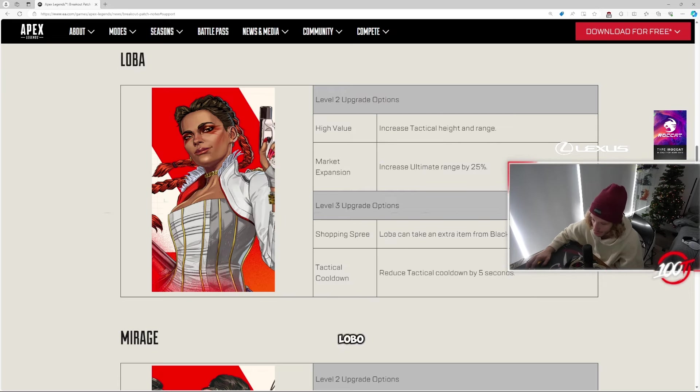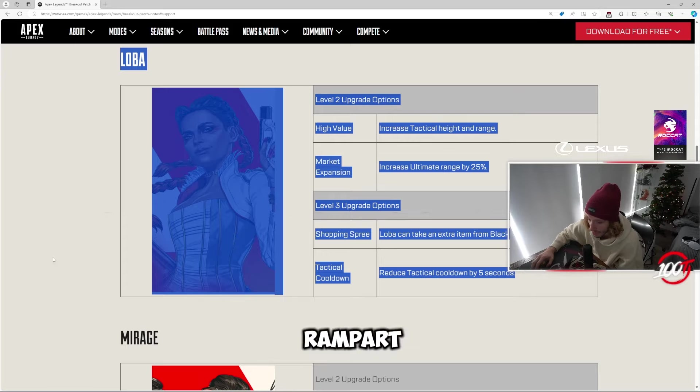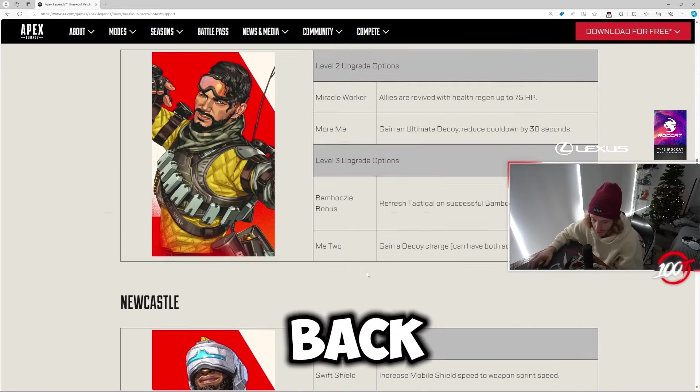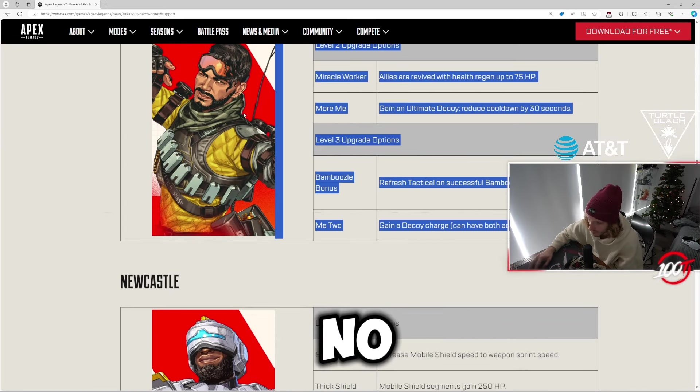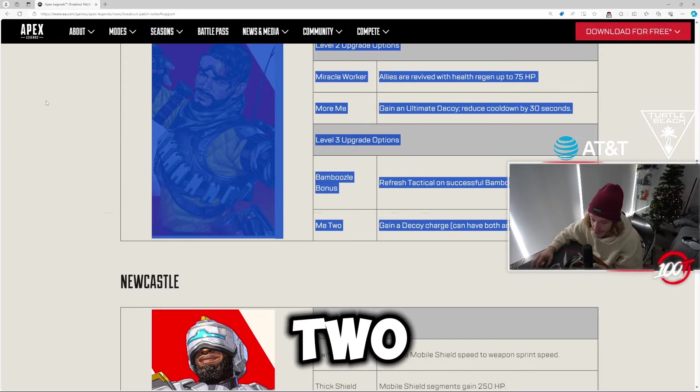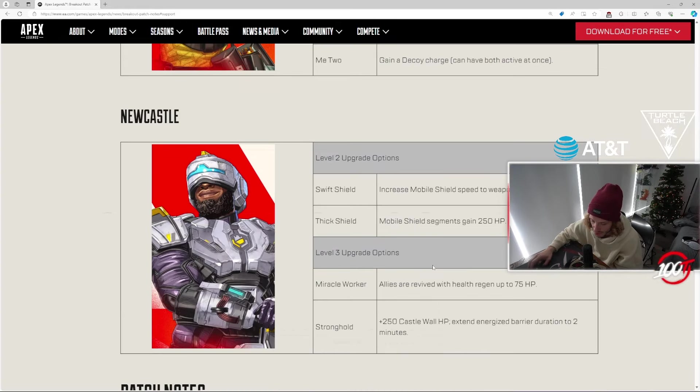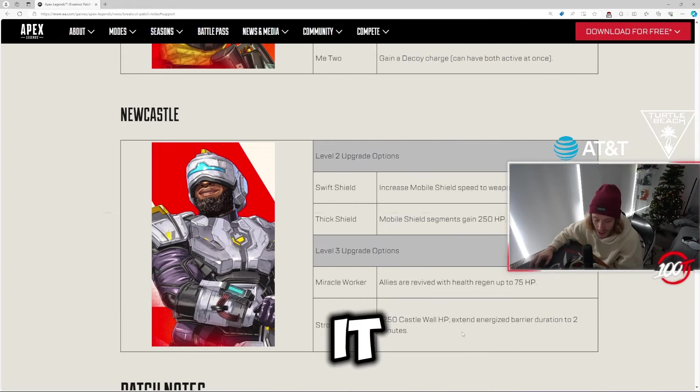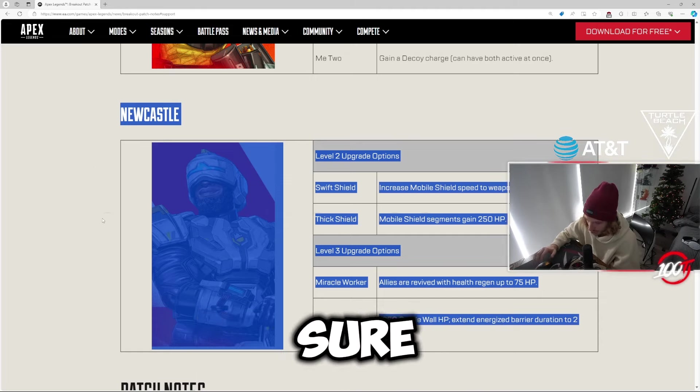Loba, yes. Loba Rampart's gonna be fucking clean now, bro. Loba Rampart Valk is low-key back. Mirage? No, I think there's gonna be like two teams that try Mirage throughout all of Season 20 but not played. Newcastle? Yes, for sure. We'll see, we shall see, man.